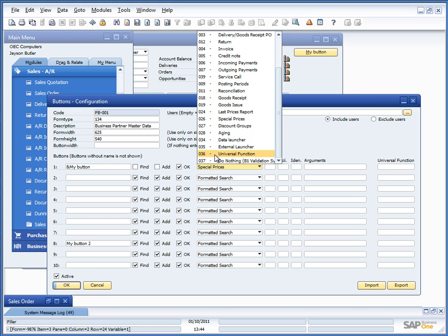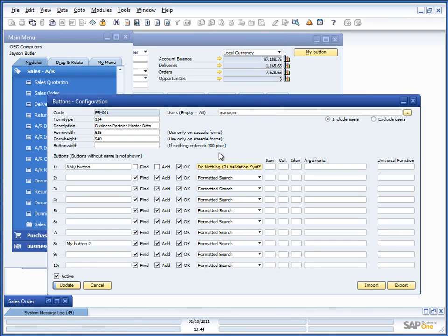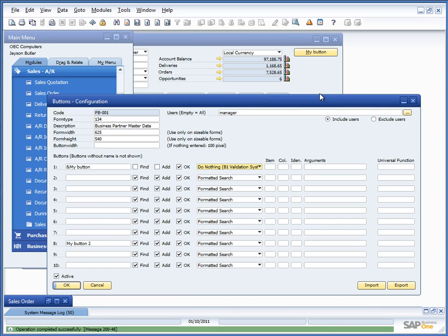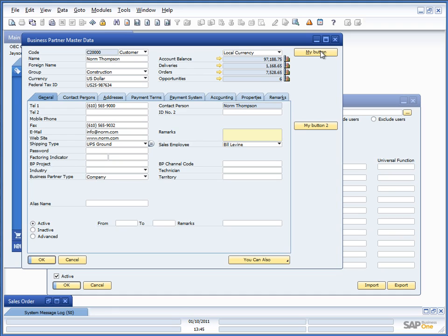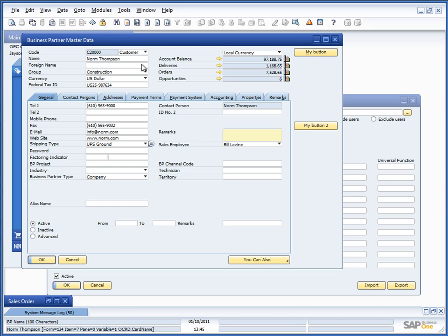And the final two is universal function and the do nothing. So let's start by the do nothing, which you might seem strange that I want to create a button that actually doesn't do anything. Simply doesn't happen anything if I press it.